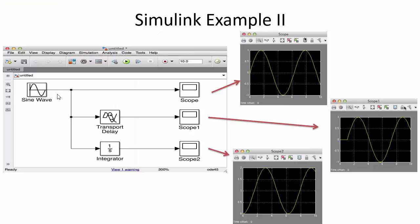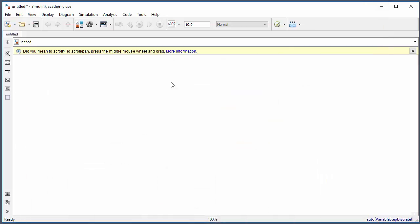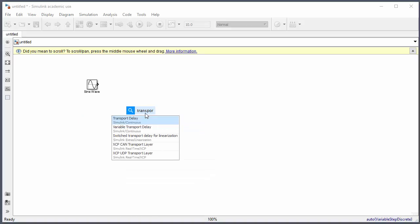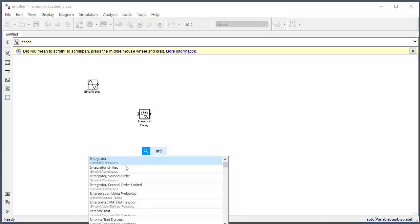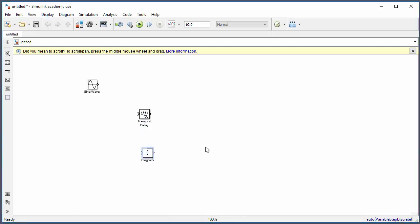Next we'll create a more advanced example from scratch: a sine wave, a transport delay, an integrator, and three scopes. Click and type 'sine' to find the sine wave block. Then find the transport delay and the integrator block by searching for them in the same way.